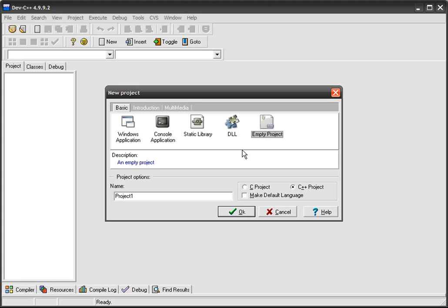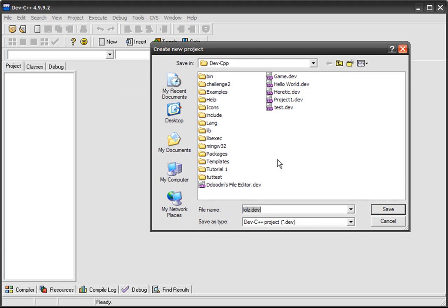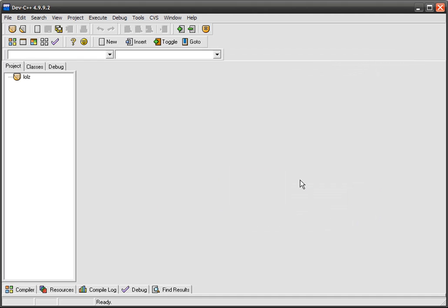What I usually like to do is make an empty project and call it whatever you like, like lols for no reason. A C++ project. We'll go okay, so we'll just save this anywhere. I'll just save it in my dev folder. What it's done is made a new project here called lols.